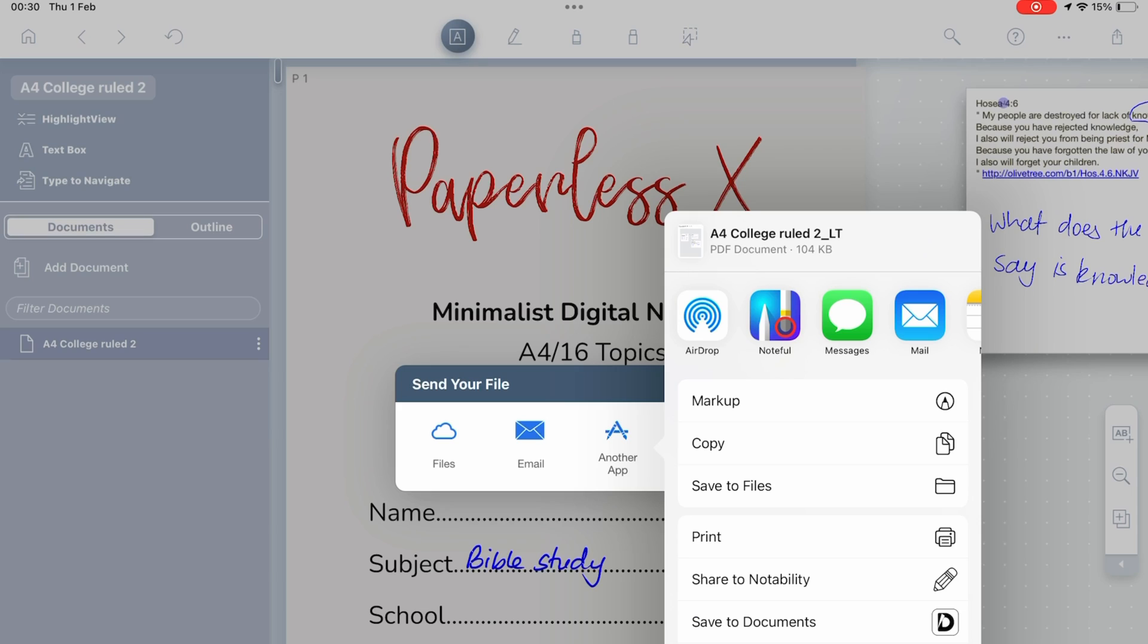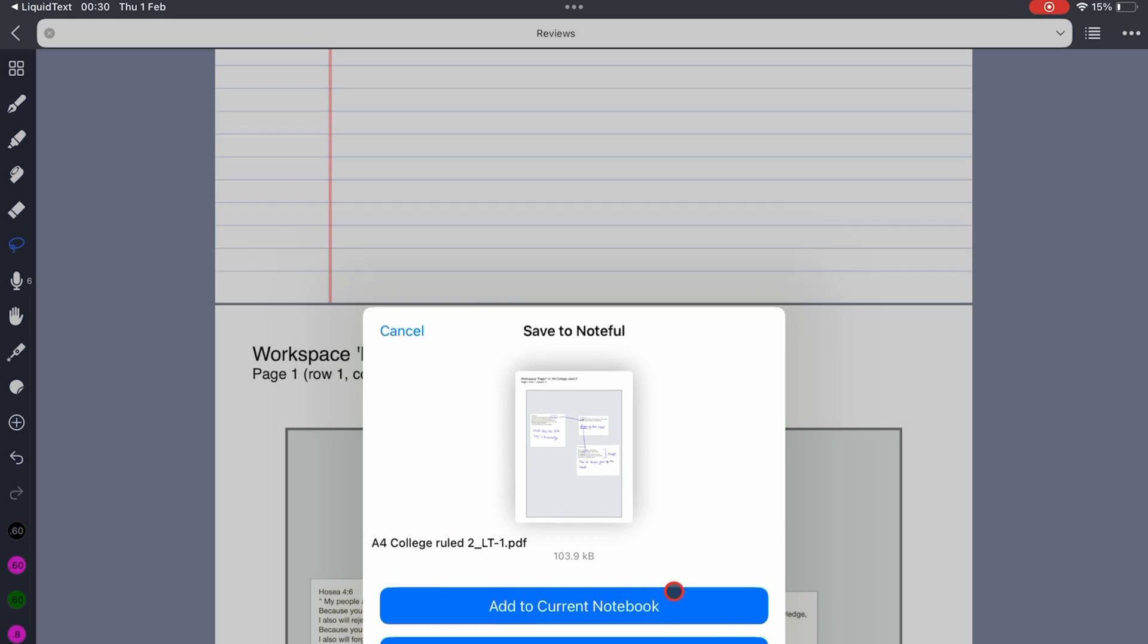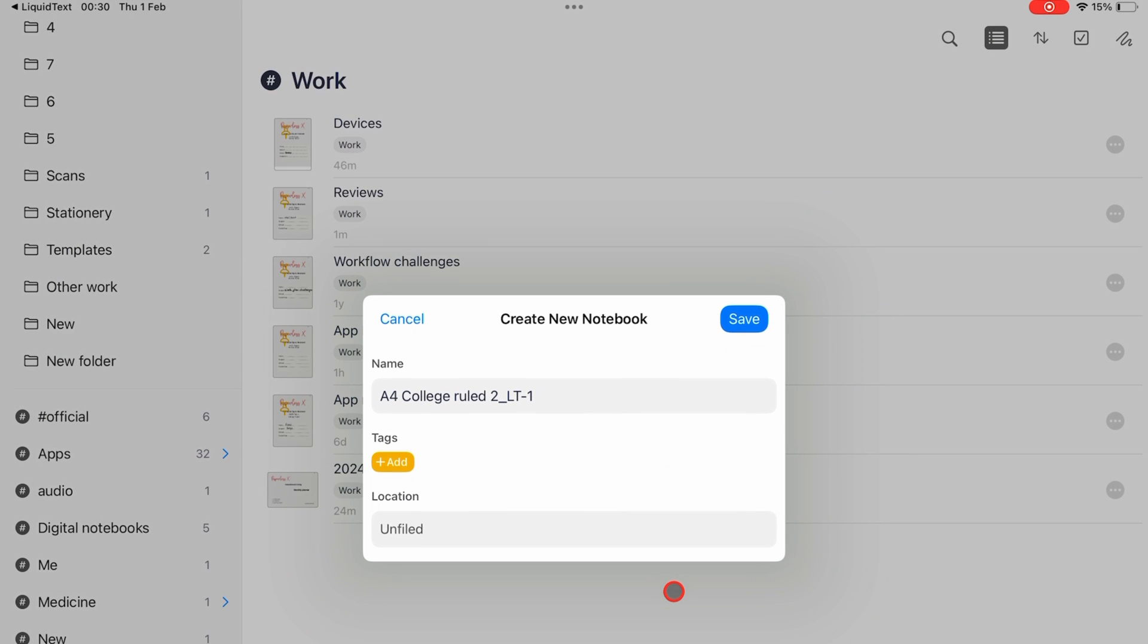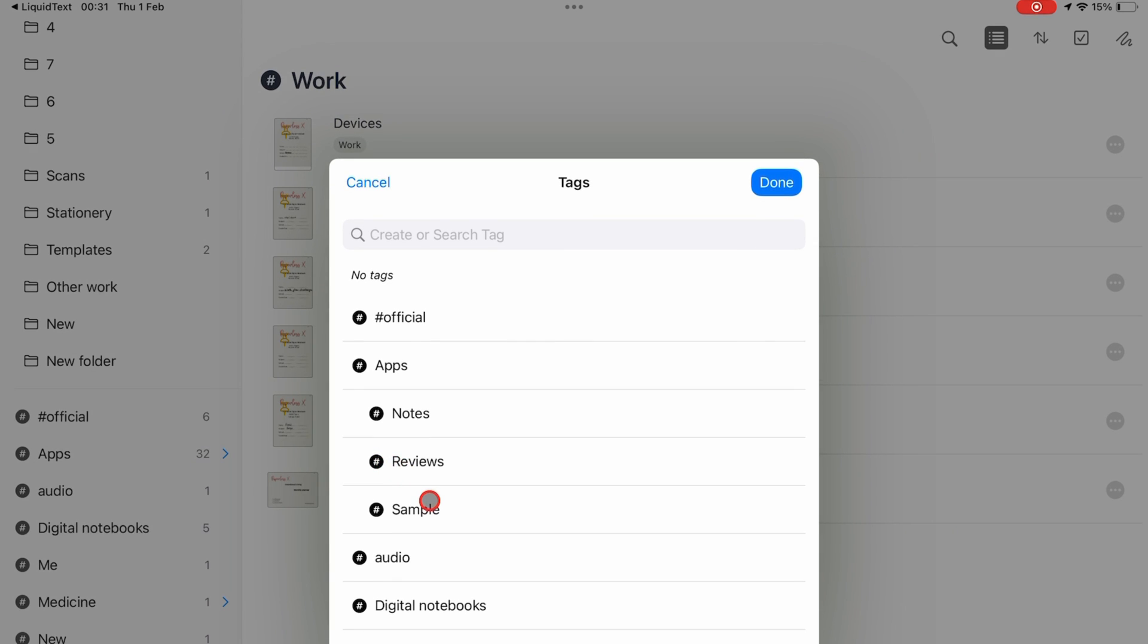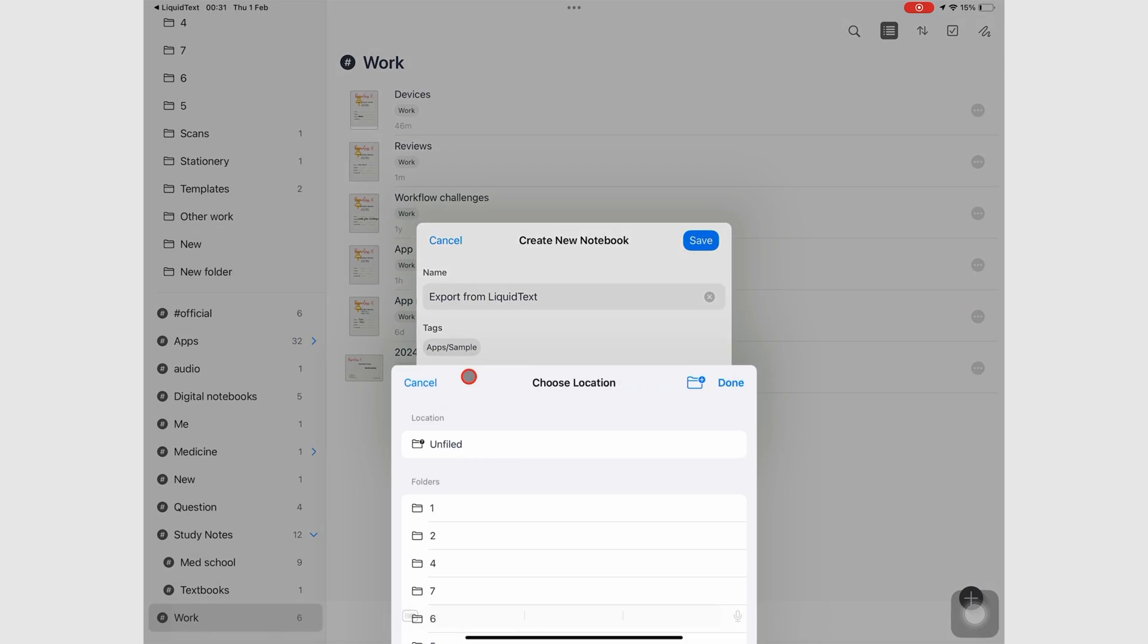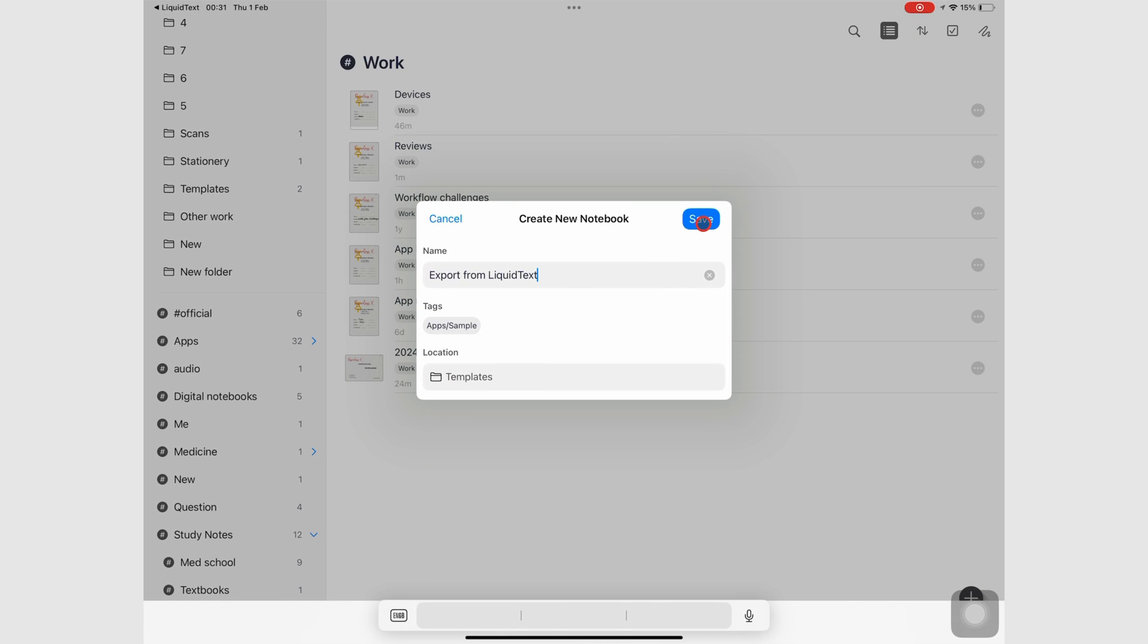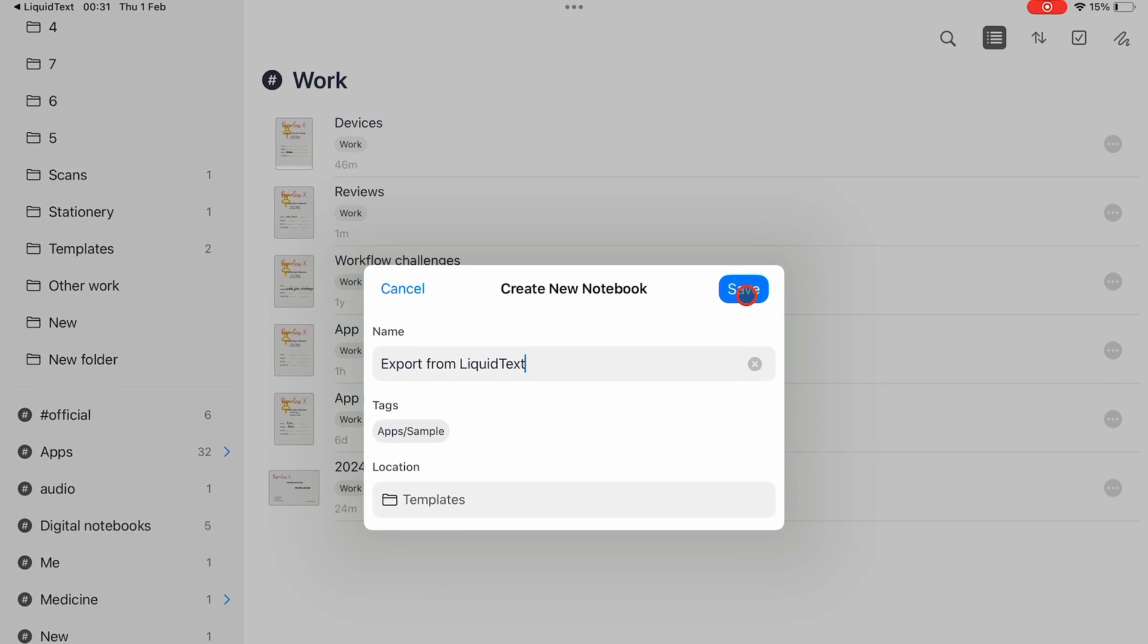You can also choose to create new notebook to import the document as an independent notebook. You can name it, add tags, and find a location for it, then save to add the new document to your notes.